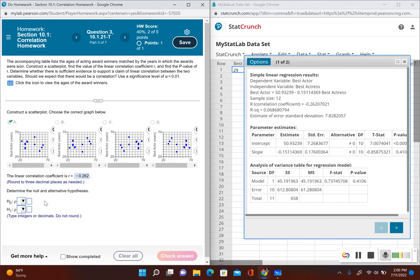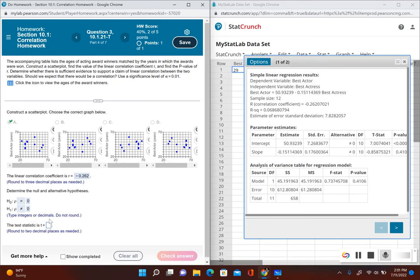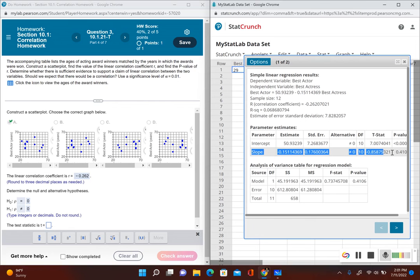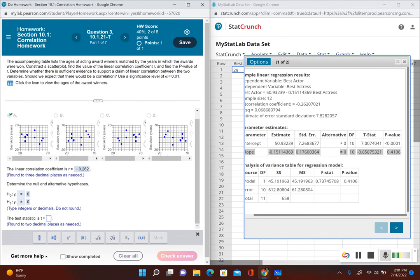Next, it asks for the null and alternative hypotheses. For a formal hypothesis test determining if there's a correlation, the null hypothesis is always that rho equals zero, which indicates no correlation. The alternative hypothesis is that rho is not equal to zero, which indicates there is a correlation. The test statistic, looking at the slope row in the output, is negative 0.86 (rounded to two decimal places).